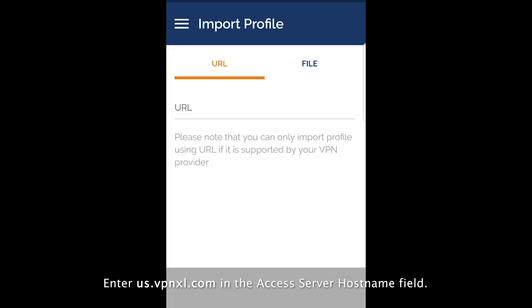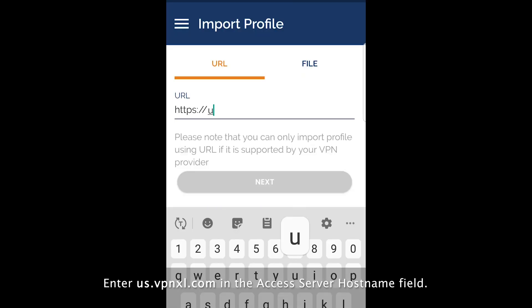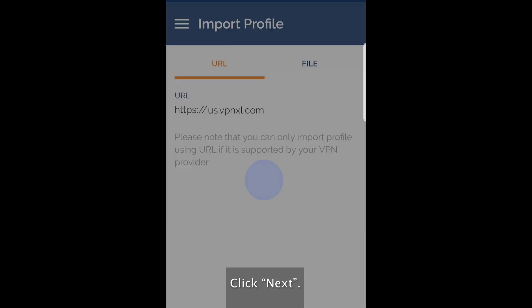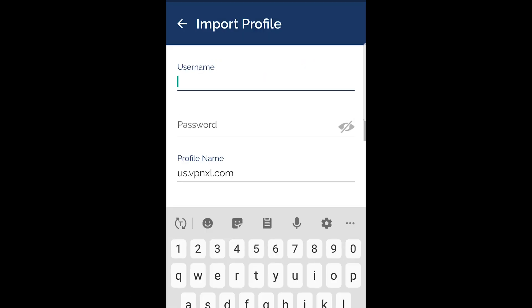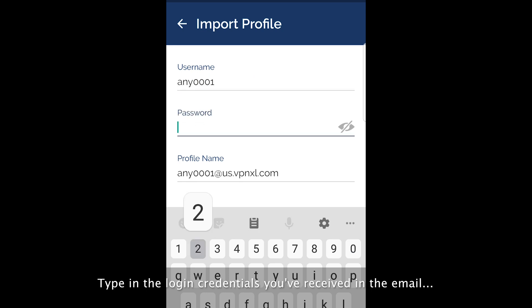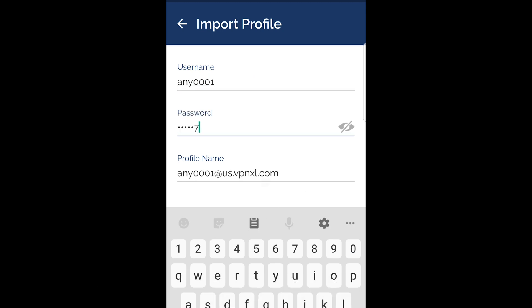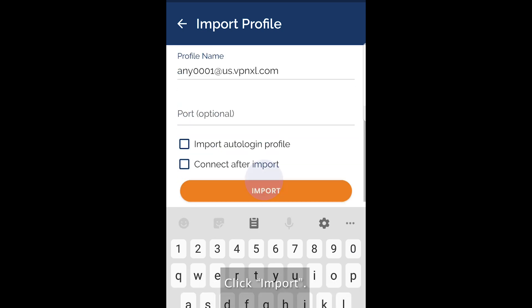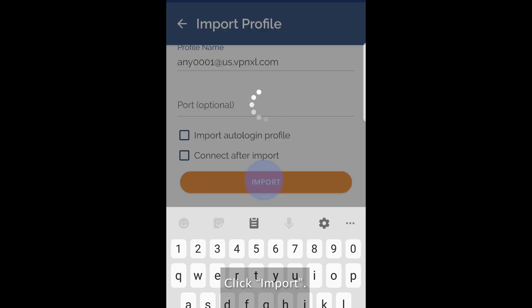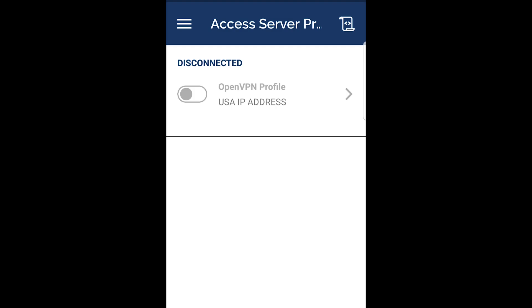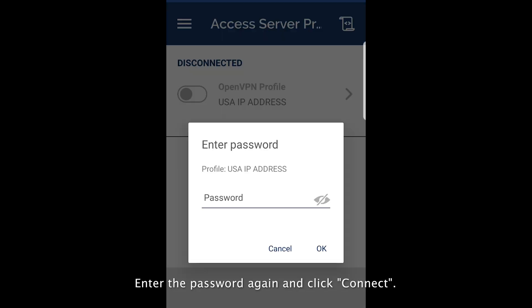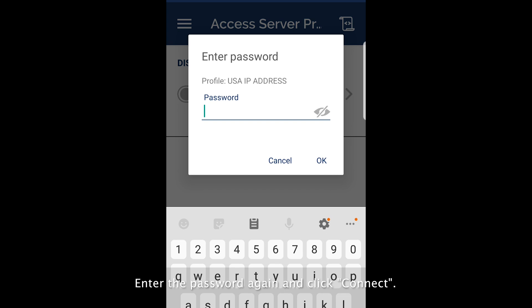Enter us.vpnxl.com in the access server host name field. Click next. Type in the login credentials you've received in the email. Tap the connection switch to get connected.